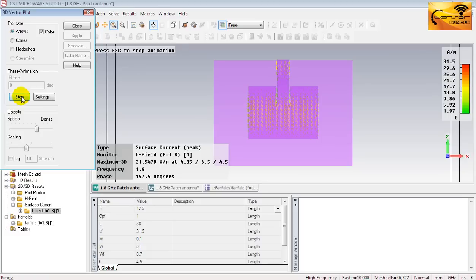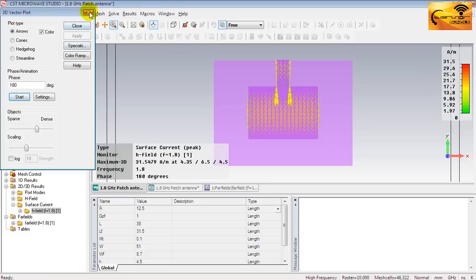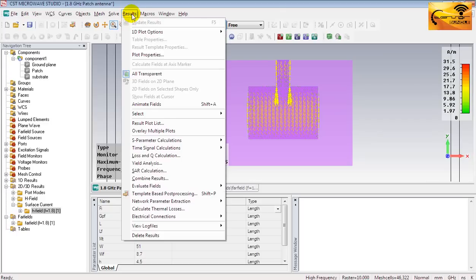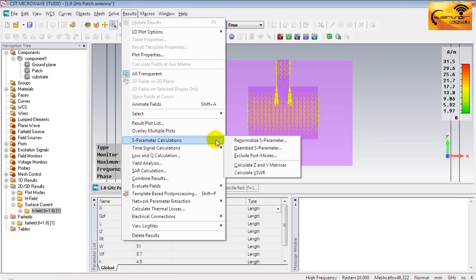Now let's see the VSWR plot of the antenna. You have to calculate it from the results menu. Then go to S-parameter calculations. And then calculate VSWR.